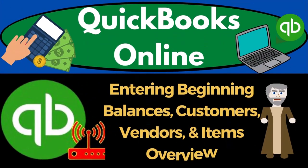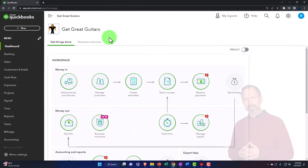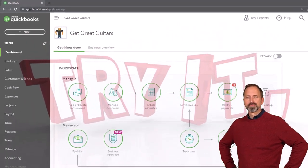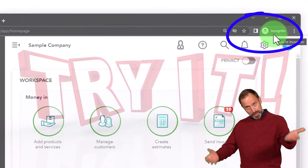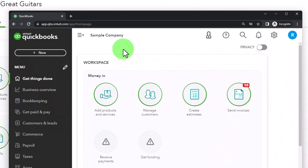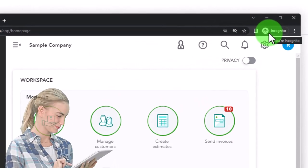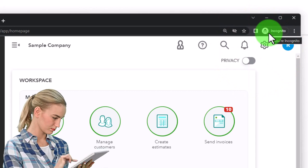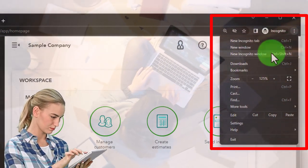QuickBooks Online 2023 - entering beginning balances for customers, vendors, and items overview. Here we are in our Get Great Guitars practice file, started up in a prior presentation using the 30-day free trial. We also have open in another incognito tab the free QuickBooks Online test drive sample company, which you need to open in incognito mode or another browser. In Chrome, use the three dots up top and select new incognito window.